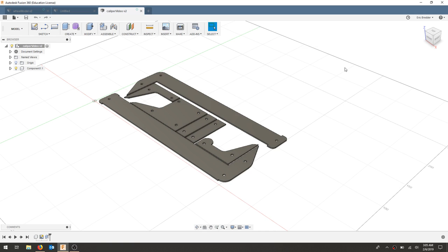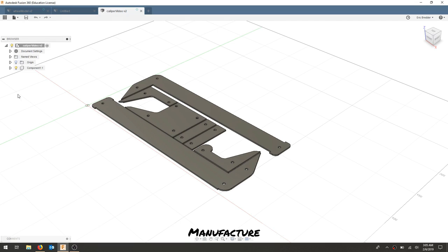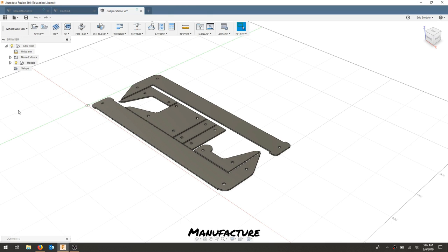Our next step is to take our design and bring it into the CAM or manufacturing environment. Going to hit the drop-down and select manufacture.